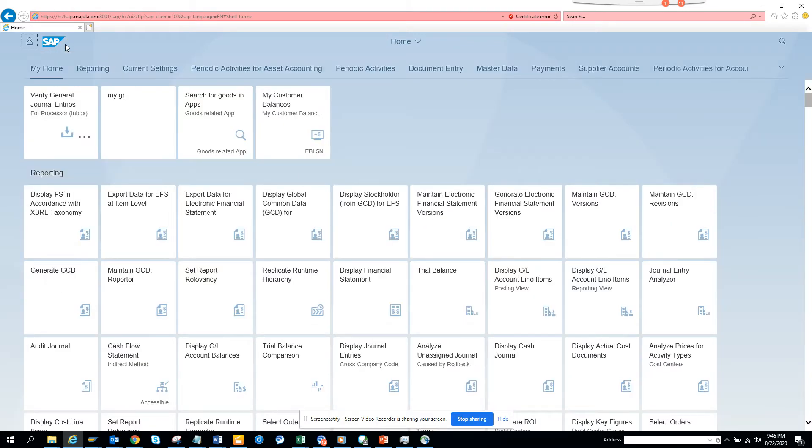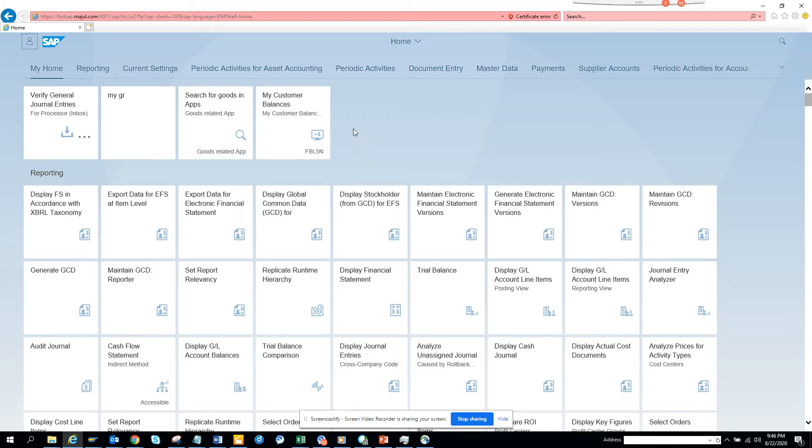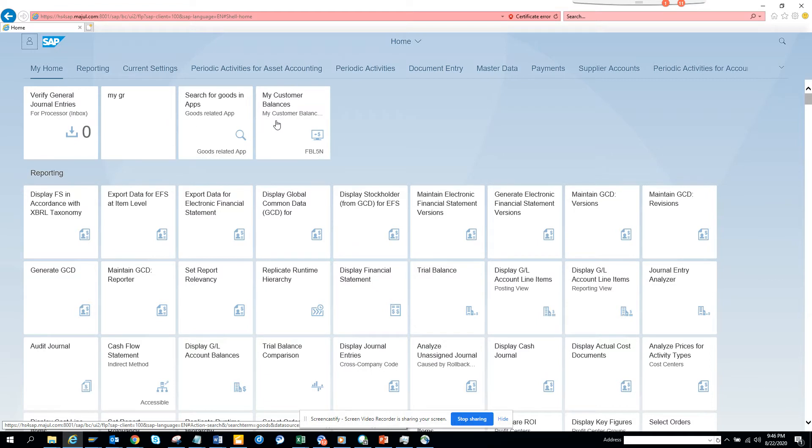Because what happens is if at any point of time you have a lot of Fiori apps, you want to create your own. So here you can see I created all these tiles.